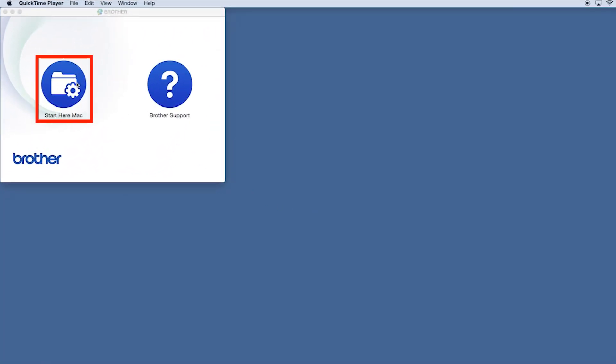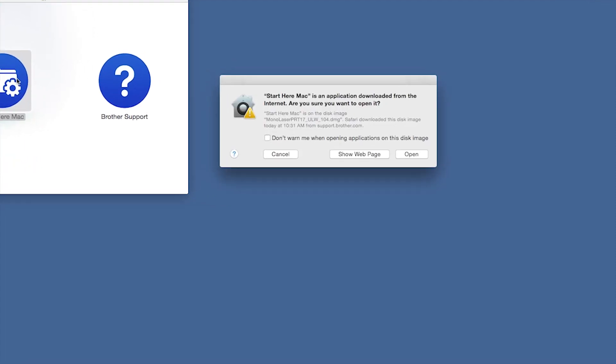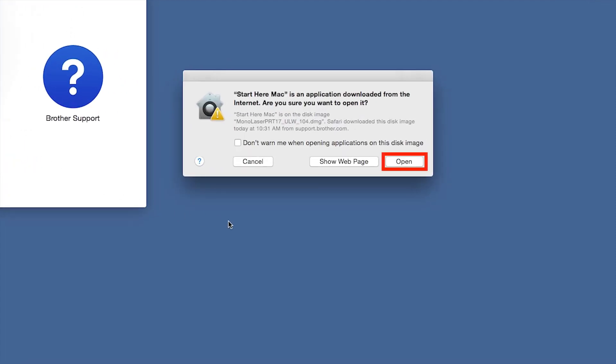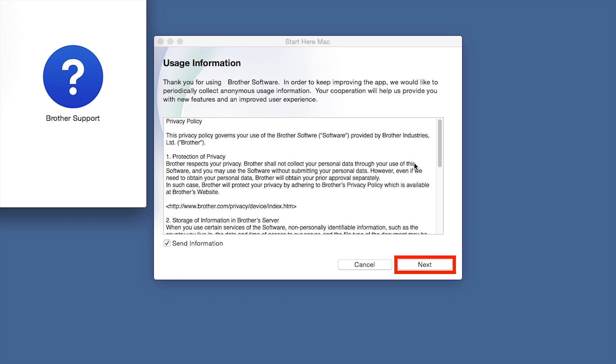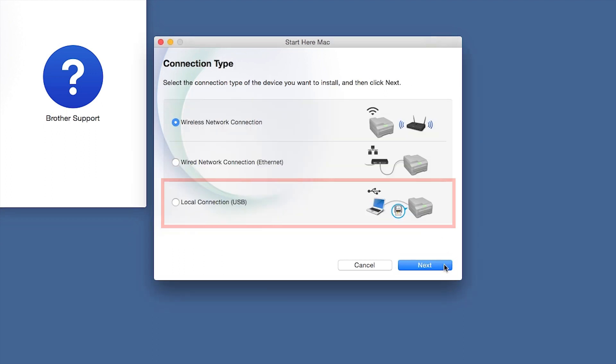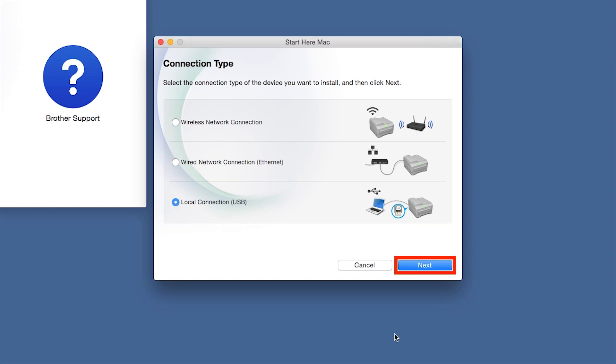Click on the Driver Download or Start Here icon. Click Open. Click Next. Select Local Connection and then click Next.